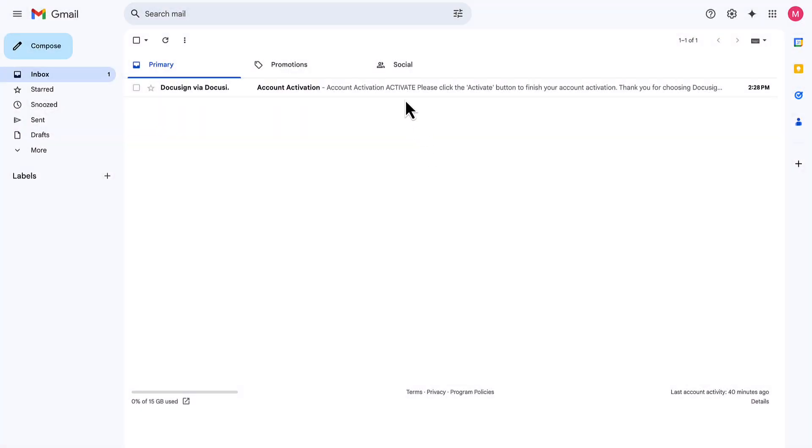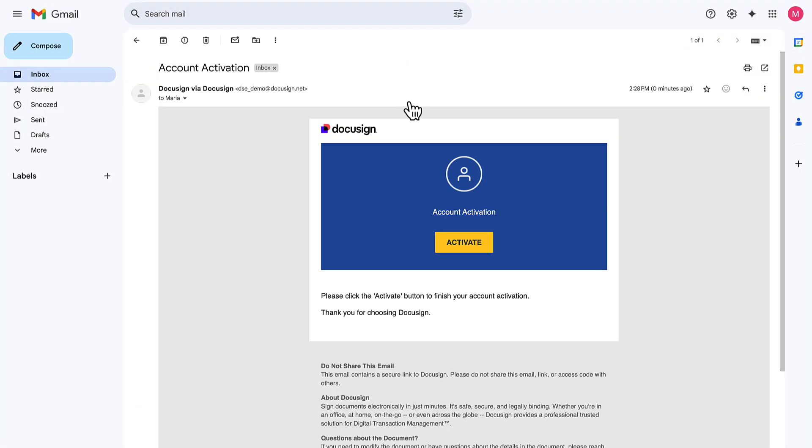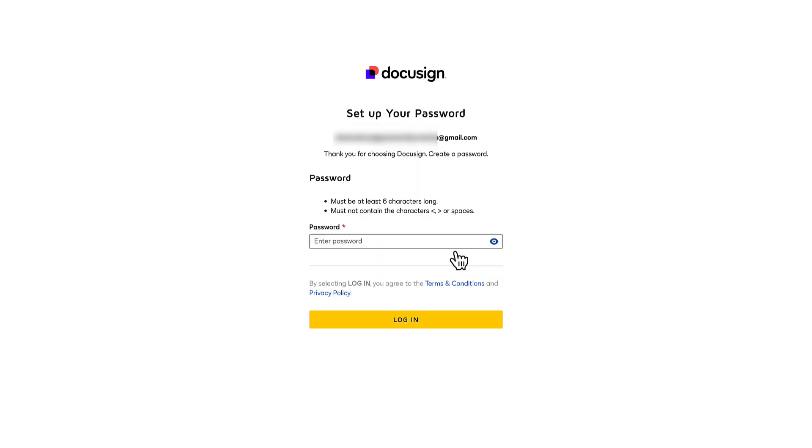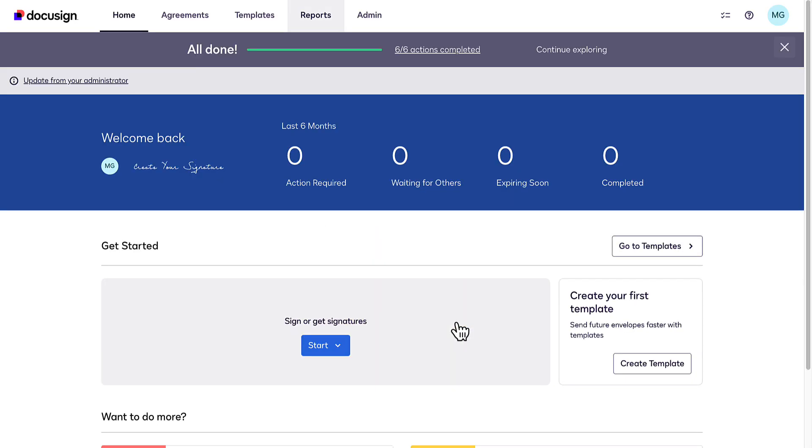To get started, look for an account activation email from us. Follow the prompts to set up your password and log in to DocuSign eSignature for the first time.